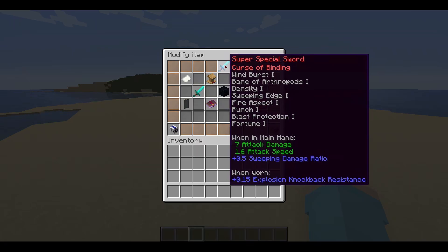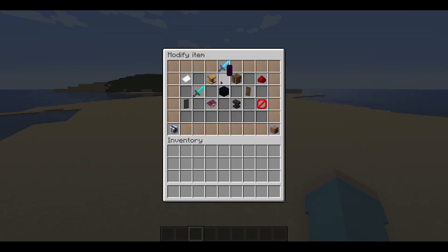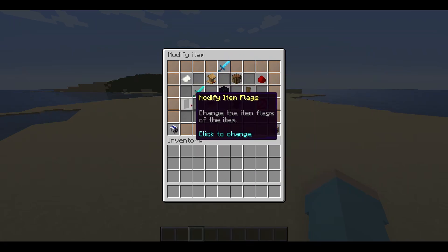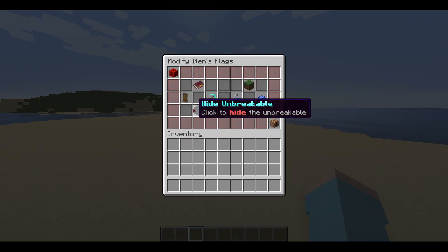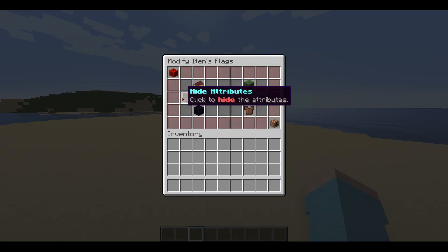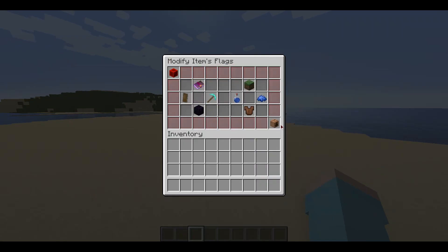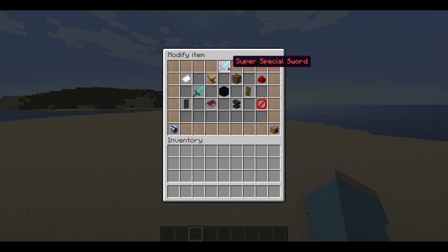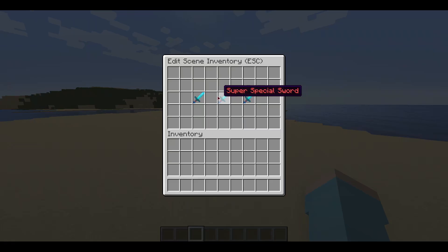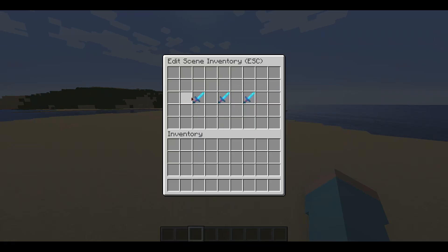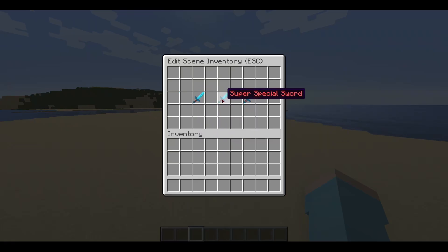It looks kind of filled on the lore, so we will check out item flags next. We will hide the attributes as well as the enchantments. As you see, the item flags have been added to the item.